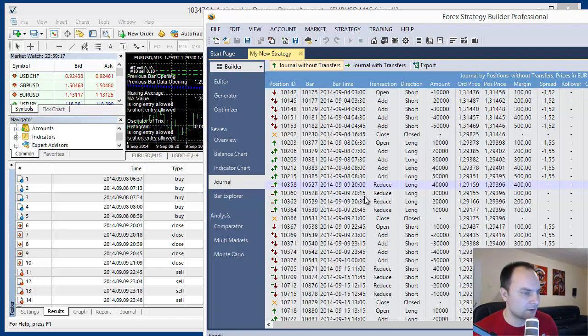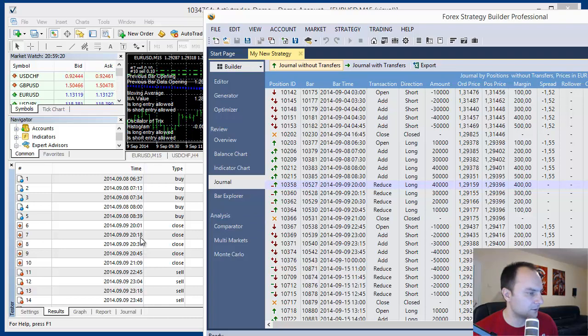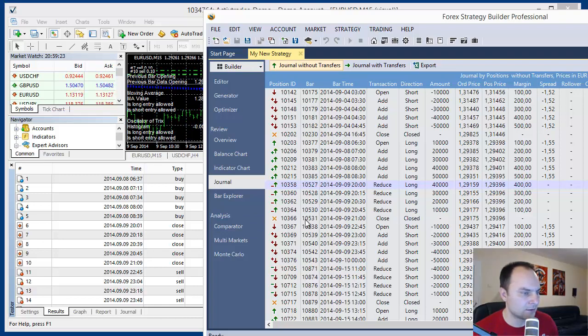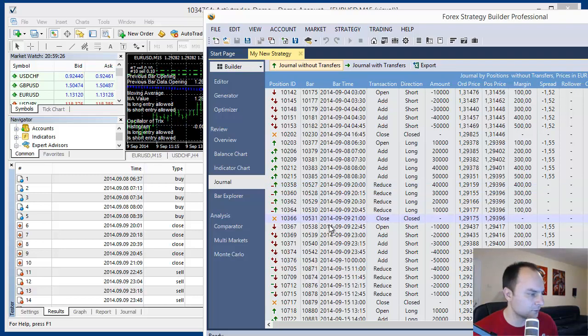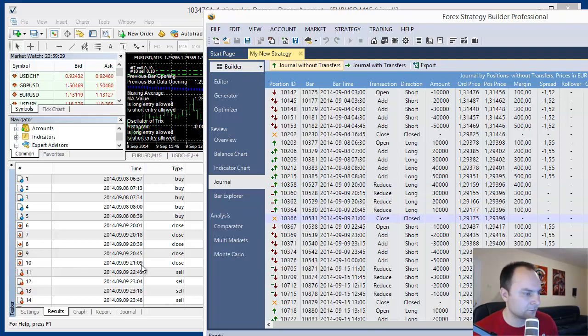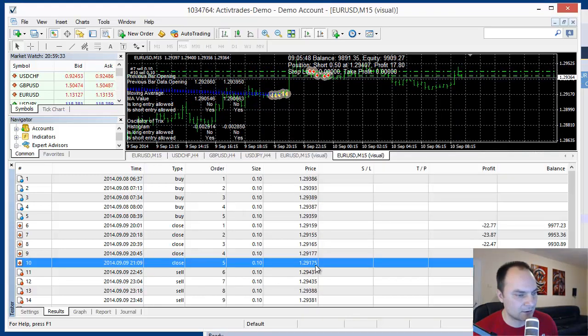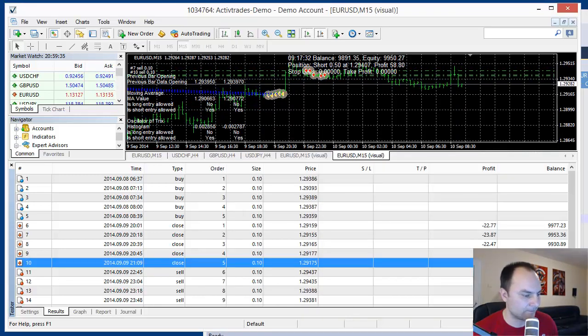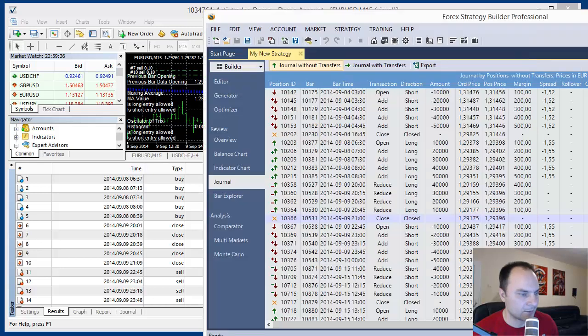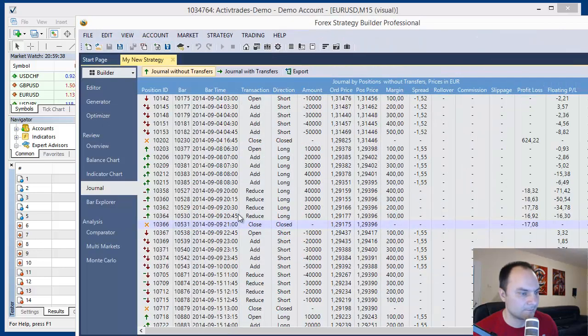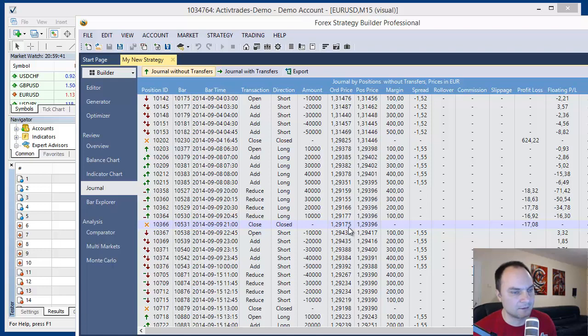The next entry is after 20.15, 20.39. It's okay. And the closing position is after 21.00, it's 21.09. Excellent. Let's see the closing price. 1.75. What we have here, 1.75. It's exact price.